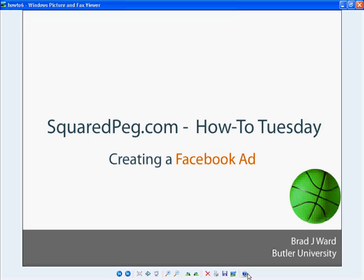Hey everybody, welcome to How-To Tuesday here at Squared Pig. It is the beginning of March Madness and it is St. Patrick's Day, so we have a green basketball.